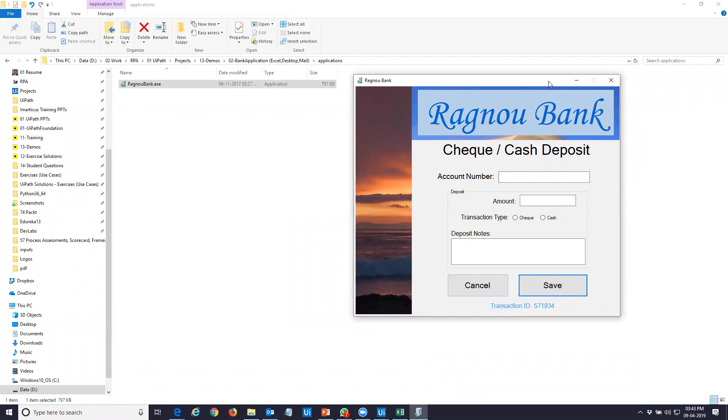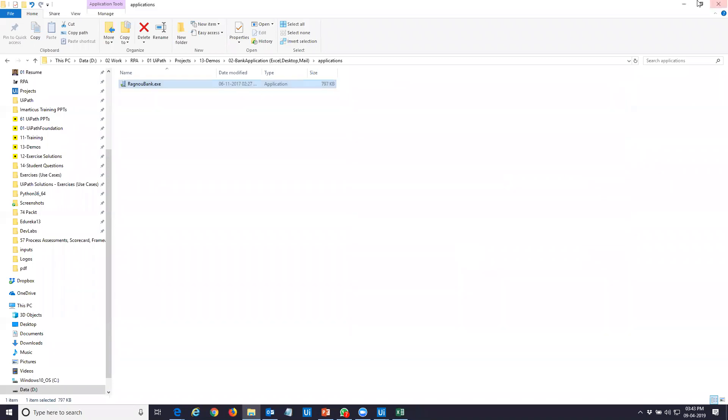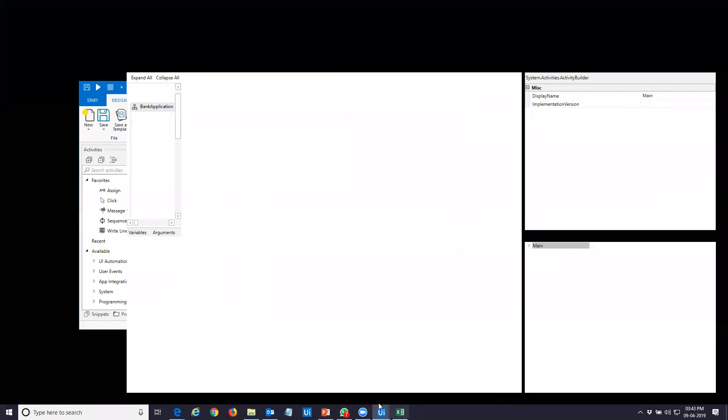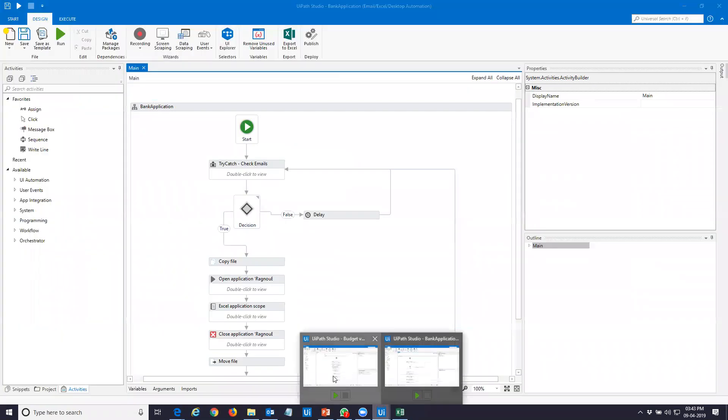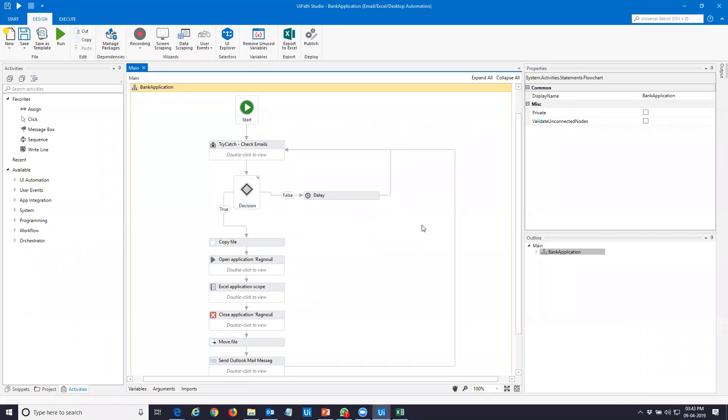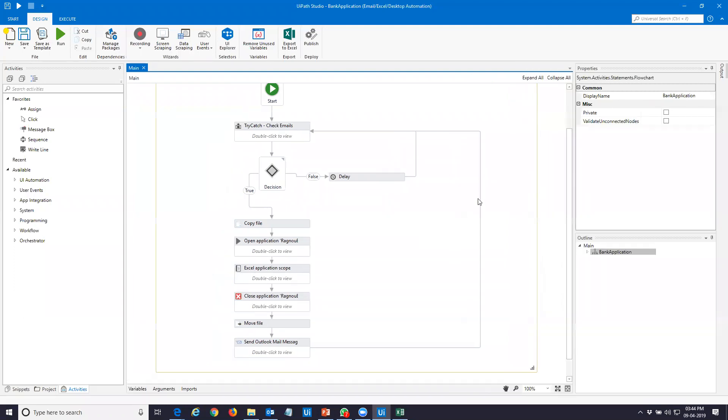The work is coming through an email, email attachment. My robot will be looking for an email account, will look for a particular email, it will start executing it the moment the email comes with the input. Otherwise it will keep on waiting. So right now you can see there's nothing in my system. No Excel file, no desktop application. Let me start this automation.